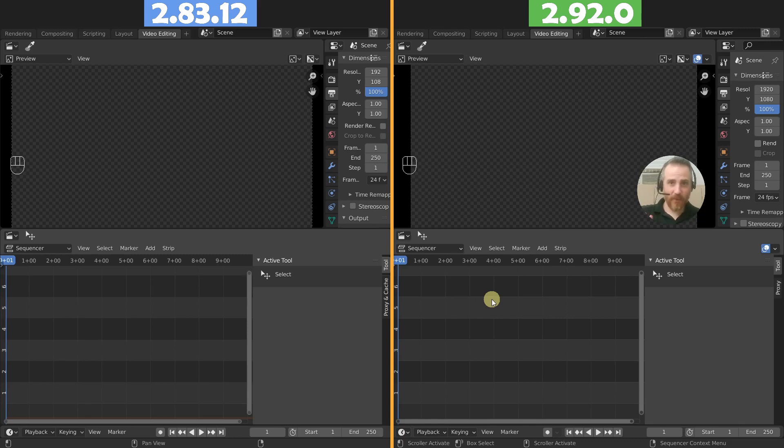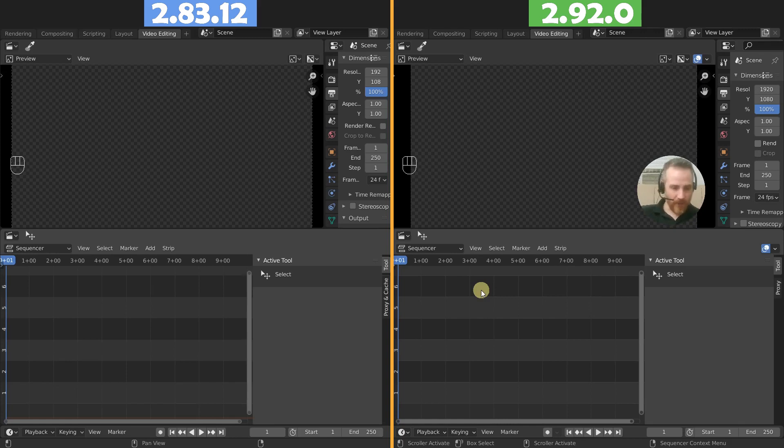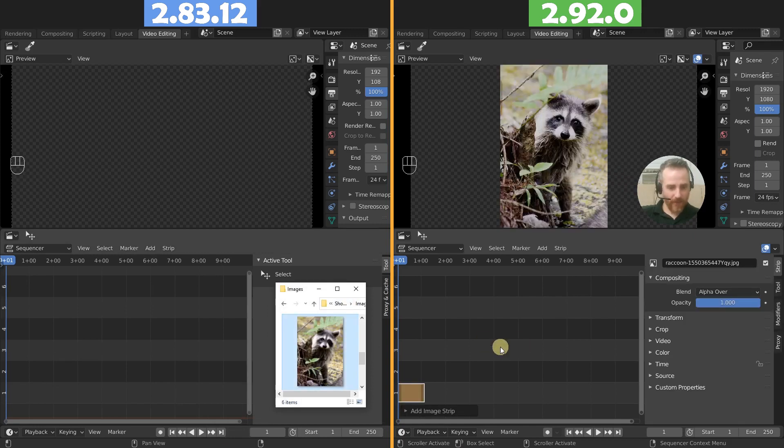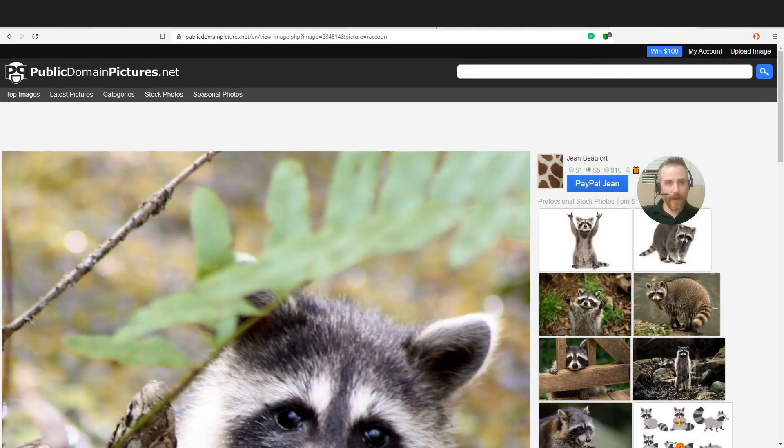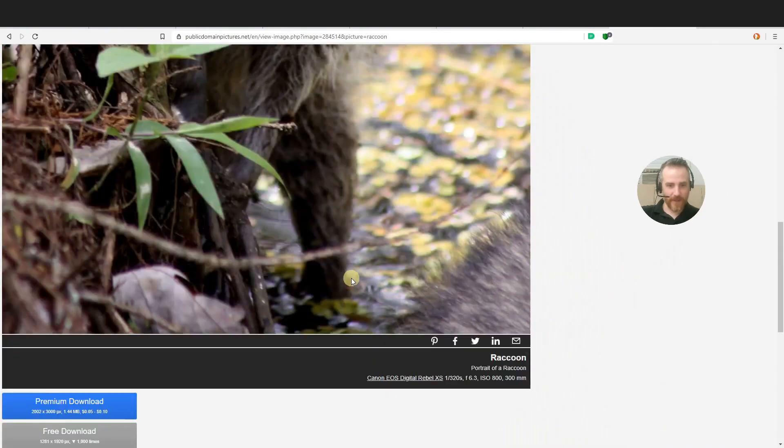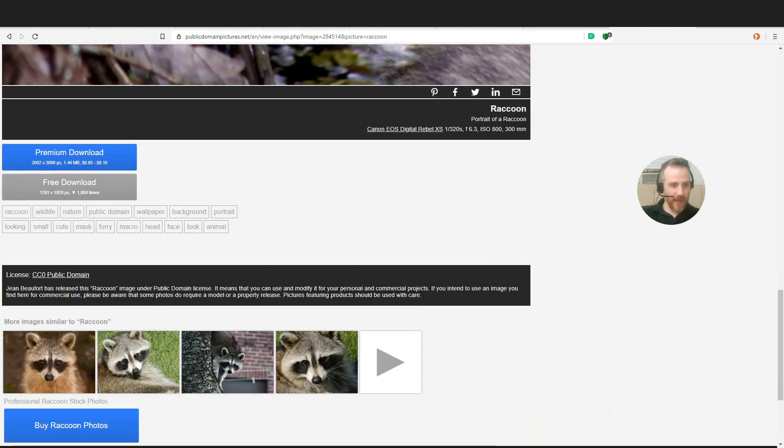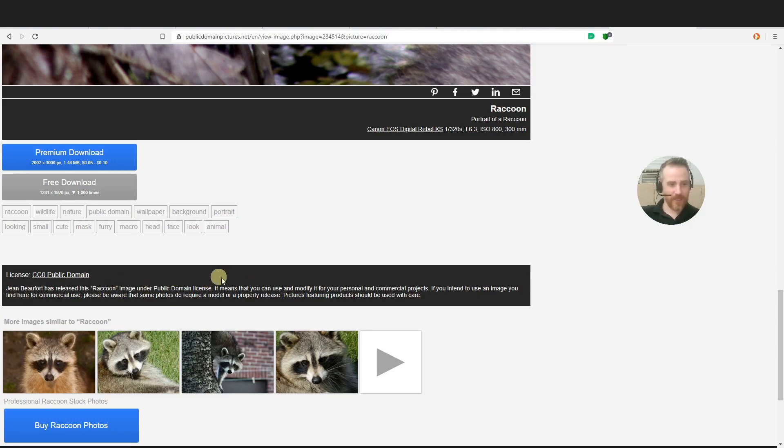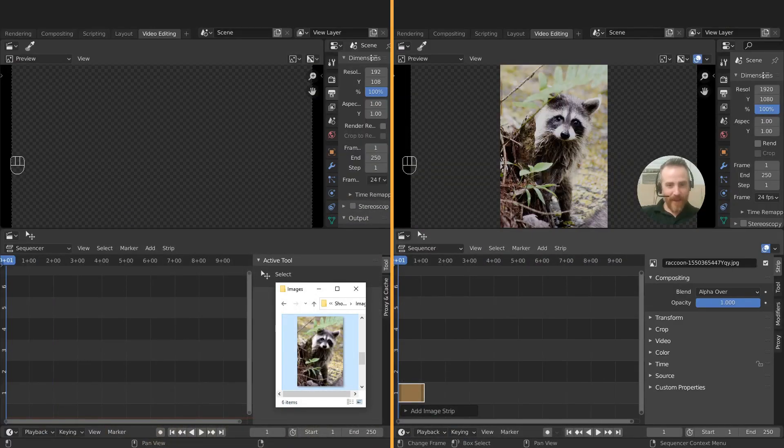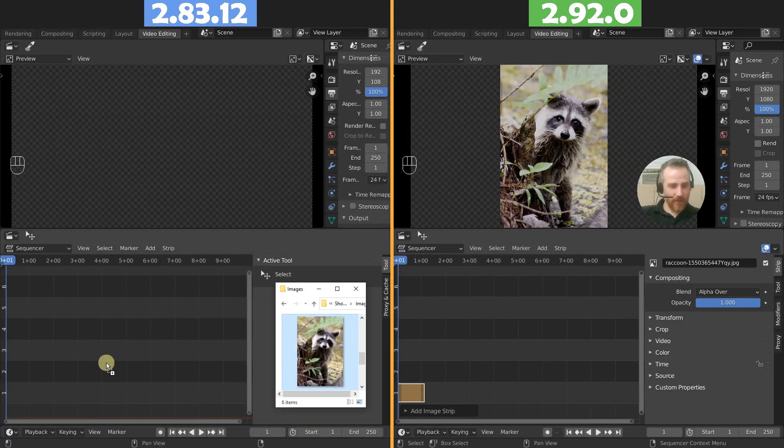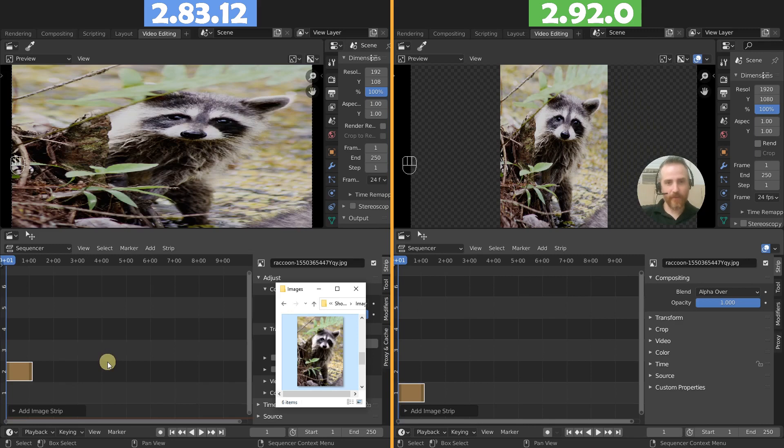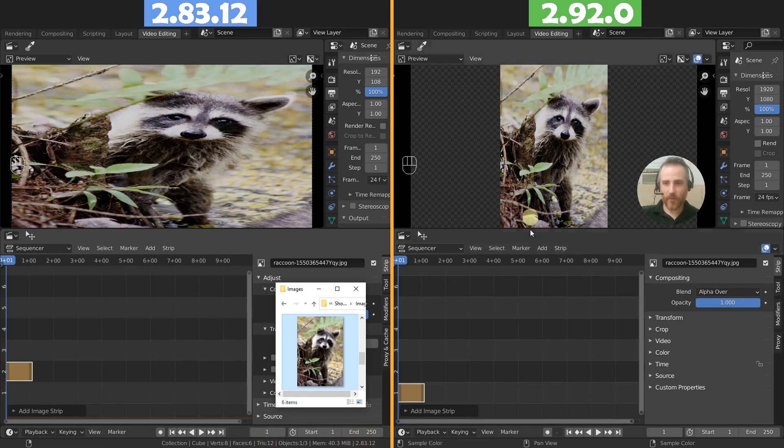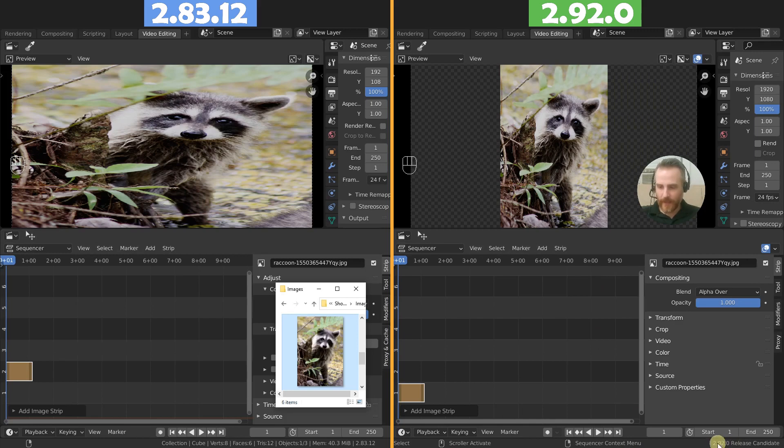Specifically, we're going to go over the transform tools. For this, I'm actually just going to be using images, but they apply to videos as well. I'm just going to add in this little raccoon image here that I got from publicdomainpictures.net. This person has released this raccoon image under public domain license. I'm just going to put both of them in here. Right away, you can see here is 2.83.12, the latest long term release, and this is 2.92 release candidate.